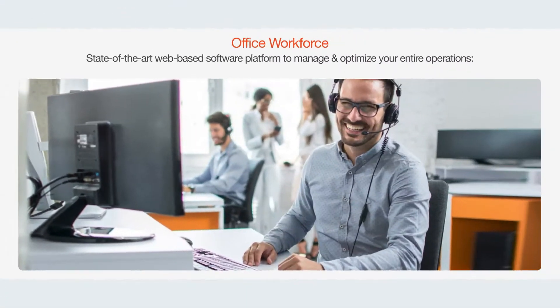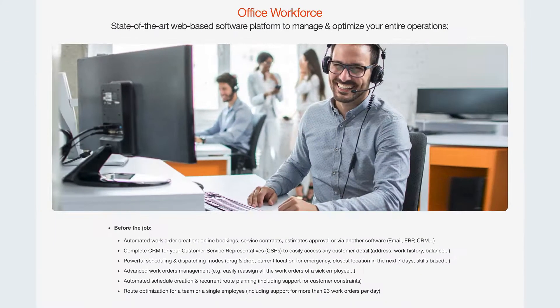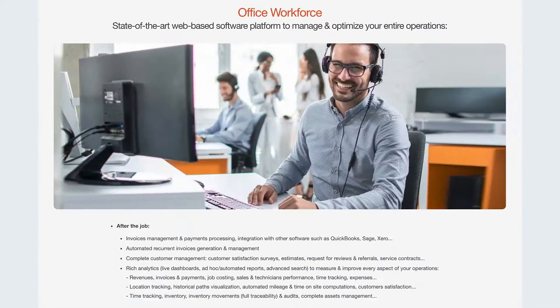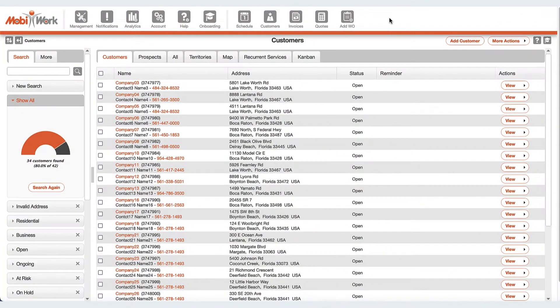The web portal helps you manage and optimize your entire operations. It provides everything you need before, during, and after each job.